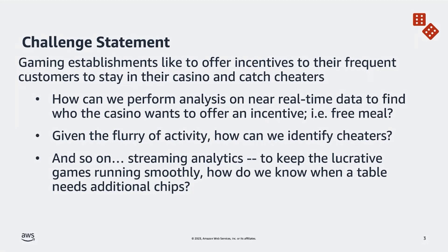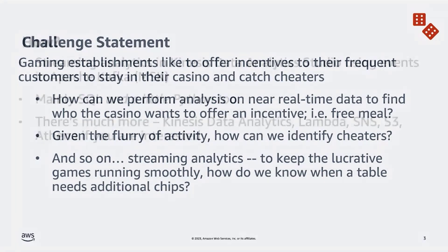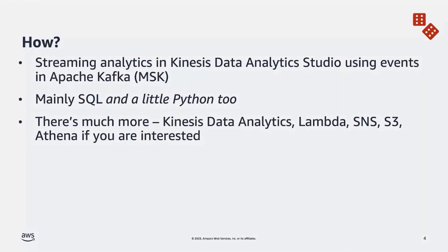And in general, we want to keep things lucrative and keep things going at the casino with things running smoothly. So how do we know when a table might need additional chips or more coins in the machines? How are we going to achieve this? Well, we will use streaming analytics with Kinesis Data Analytics Studio using events that are being created in Apache Kafka running on our managed streaming for Apache Kafka service, MSK.